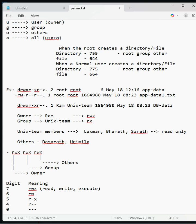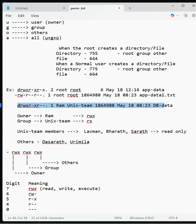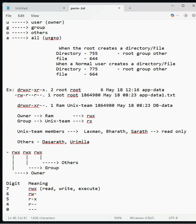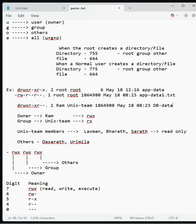Here I have taken one example. If you see this file, the db-data file, the owner is Ram and the group is Unix-team. Ram has all permissions - read, write, execute. The group has only read and execute permissions. The Unix-team members are Laxman, Bharat, and Sharad, so these three people have read and execute permissions.